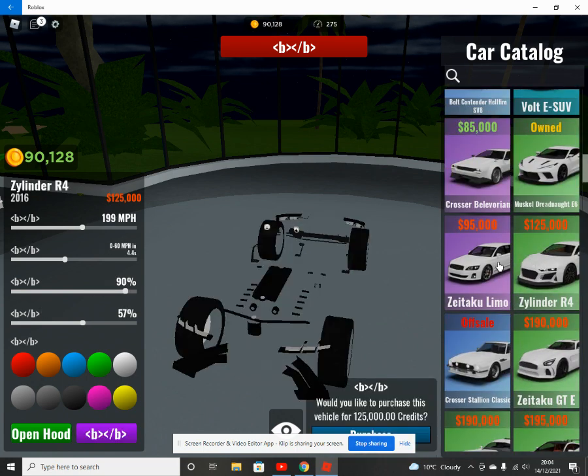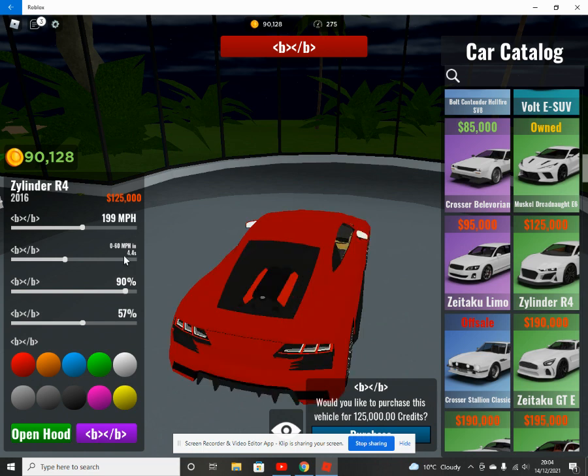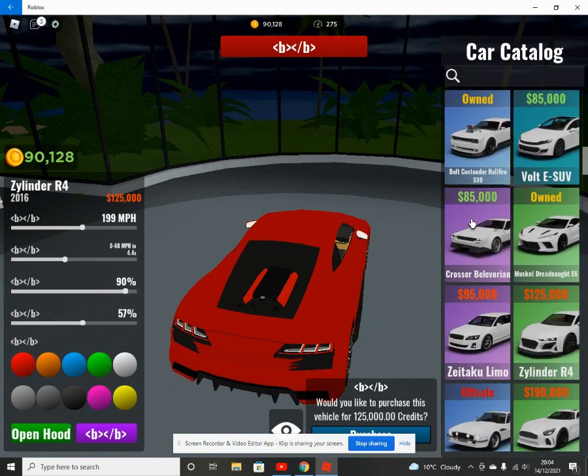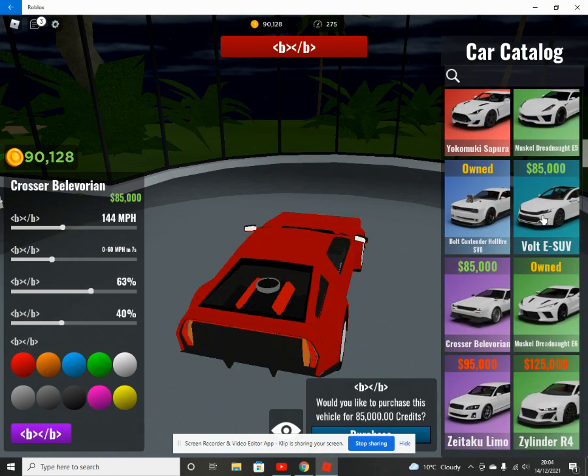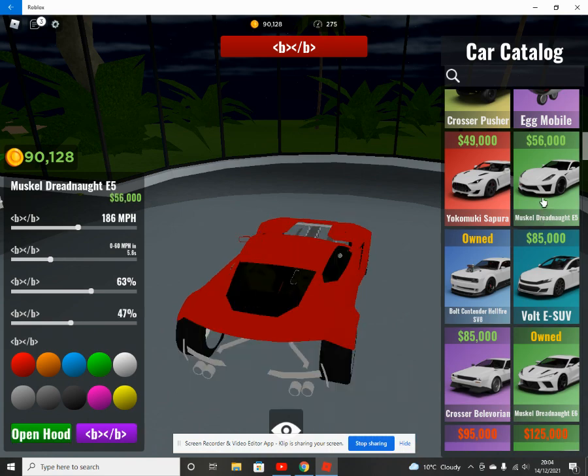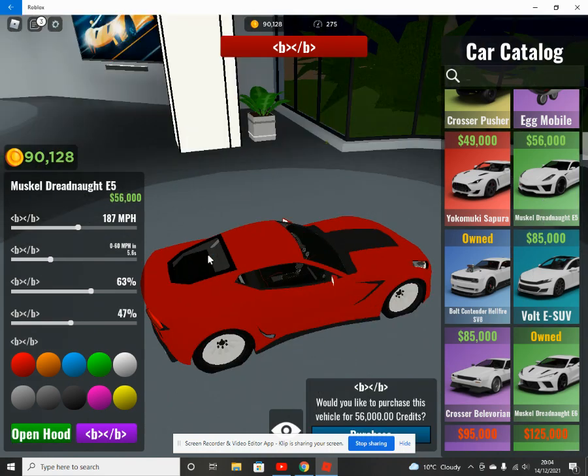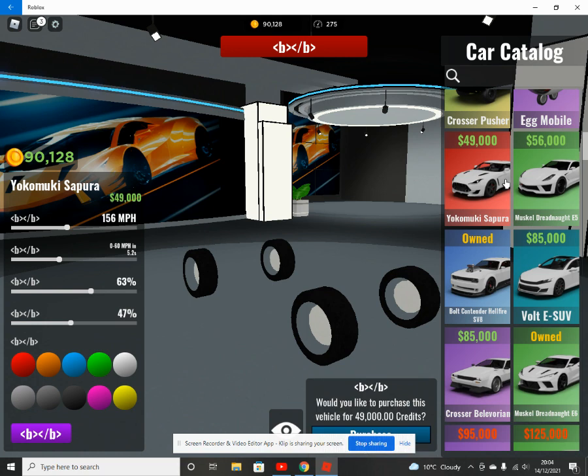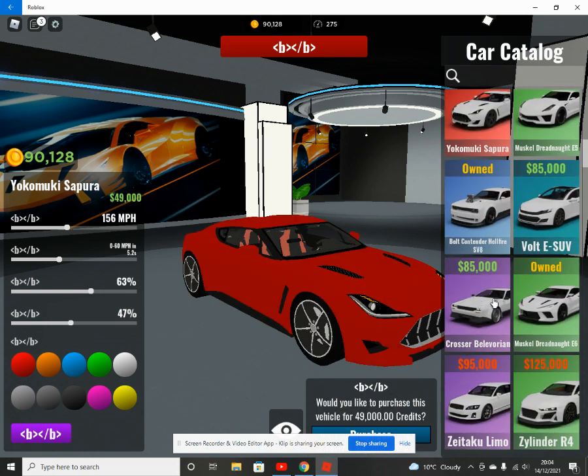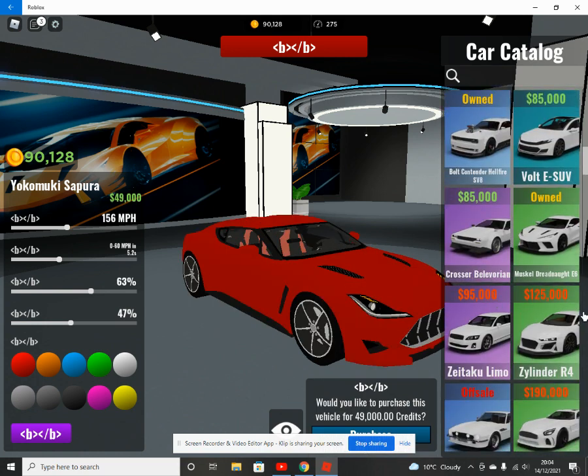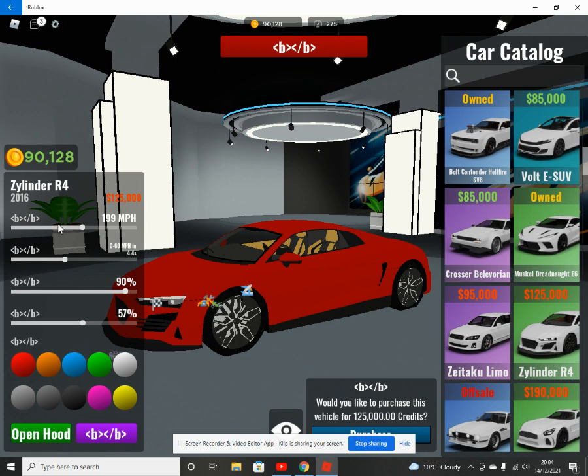This car: 99 speed, 4.4 acceleration, 30.1 handling, which is better. I was racing against this guy and he got a new car, the Zylinder R4, which would be now DR8, and I still beat it because 199 same as mine, 4.4 still better than mine.